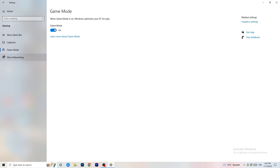Next, go to Game Mode on the left-hand side. This one isn't straightforward — on my PC it works better with Game Mode on, but on some PCs it won't. You need to check it for yourself: turn it on, test it, turn it off, test it, and stick with whichever option works better.